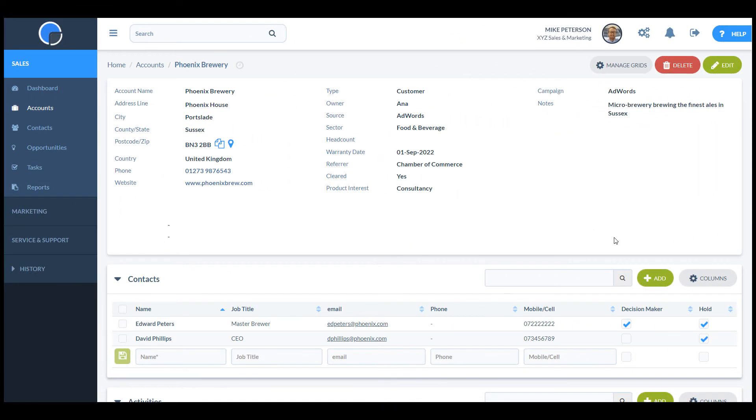When I go back to my account page, I can see the new field and I can edit it to add some values.